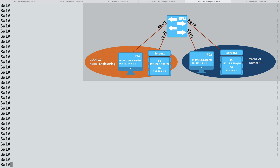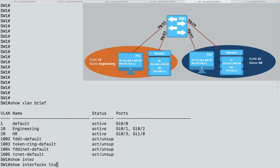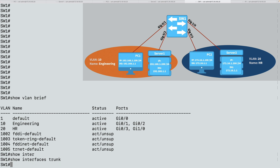On Switch 1, let's confirm our existing configuration. A show vlan brief shows PC1 and server 1 belonging to VLAN 10, and PC2 and server 2 belonging to VLAN 20. I no longer have the trunk connecting to the router on a stick — a show interfaces trunk command confirms there is no trunk. What we want to do now is create a couple of virtual interfaces: one for VLAN 10 and one for VLAN 20.